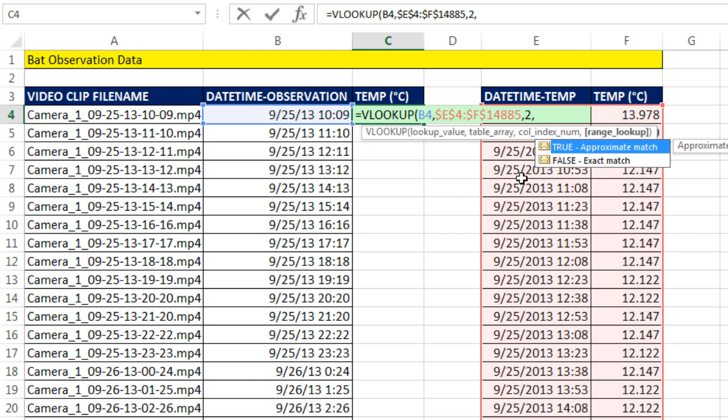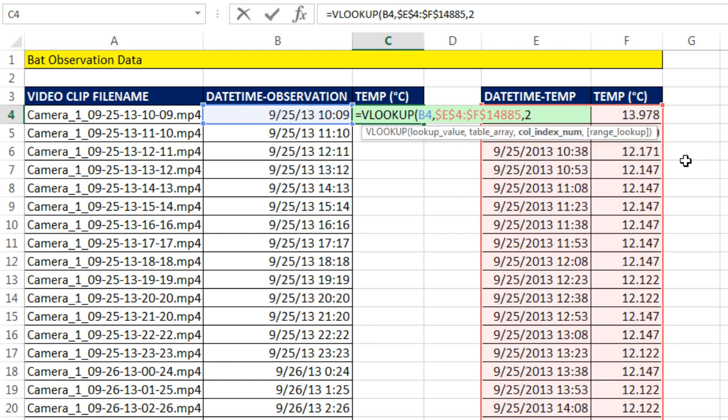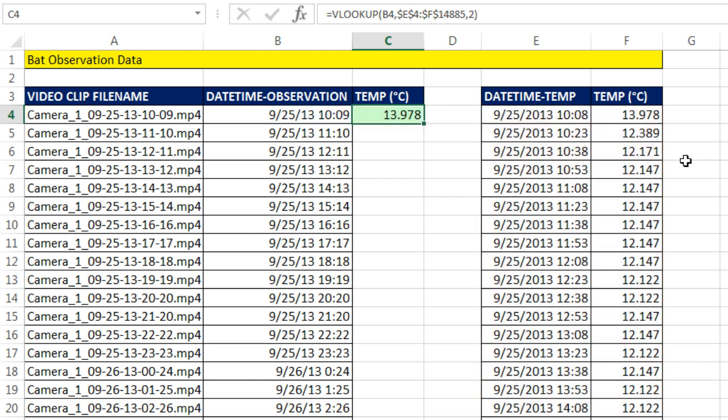The fourth argument we do not need. It assumes if we leave this argument out that we're doing approximate match, which is what we're doing. Racing through, finding the first bigger one, and jumping back. So I'm going to backspace. Close parentheses, Control, Enter.